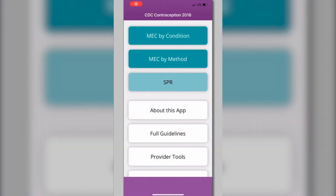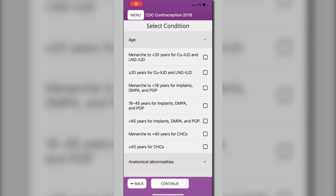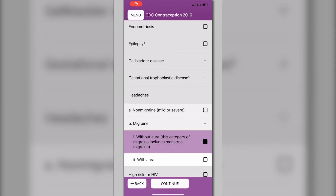You open the CDC Contraception app and navigate to the U.S. MEC by Condition page. You can select up to three conditions to compare recommendations. Choose the subconditions that match the patient's history. For this patient, you want to see recommendations for age, obesity, and headache. Then select Continue.